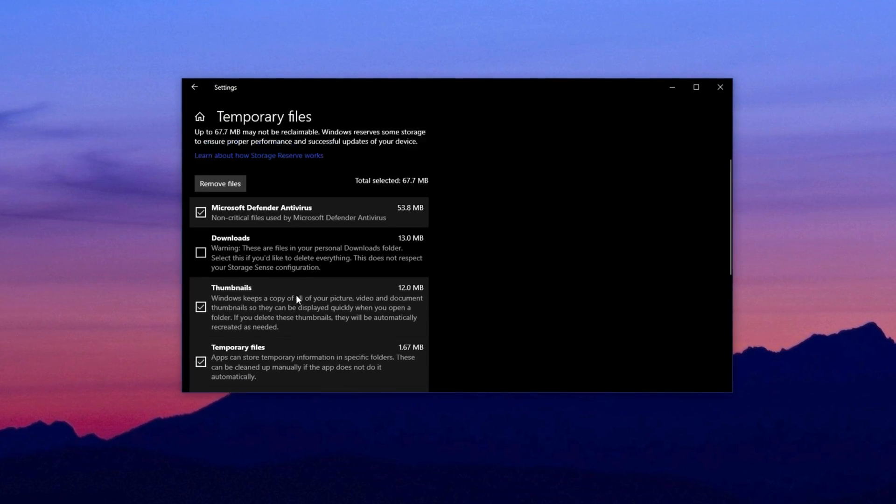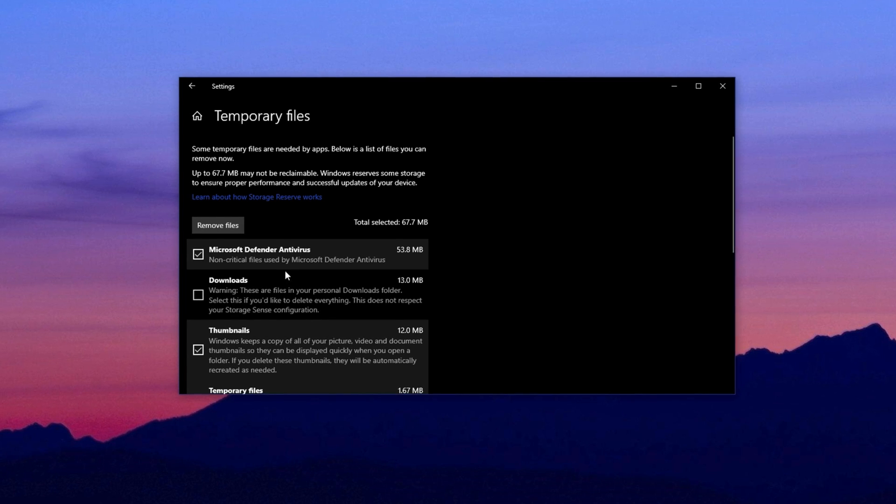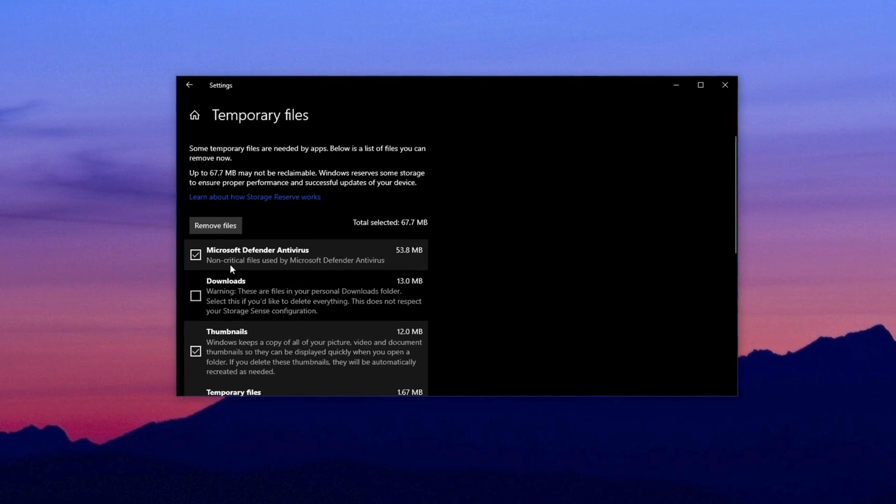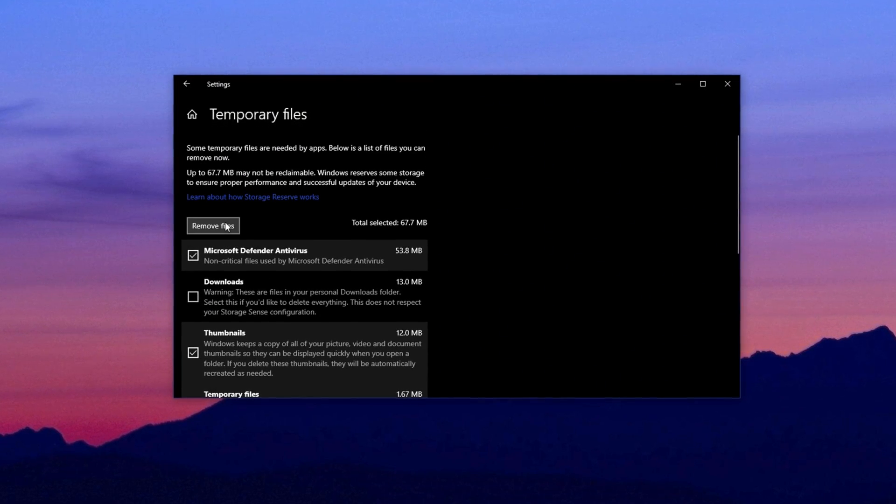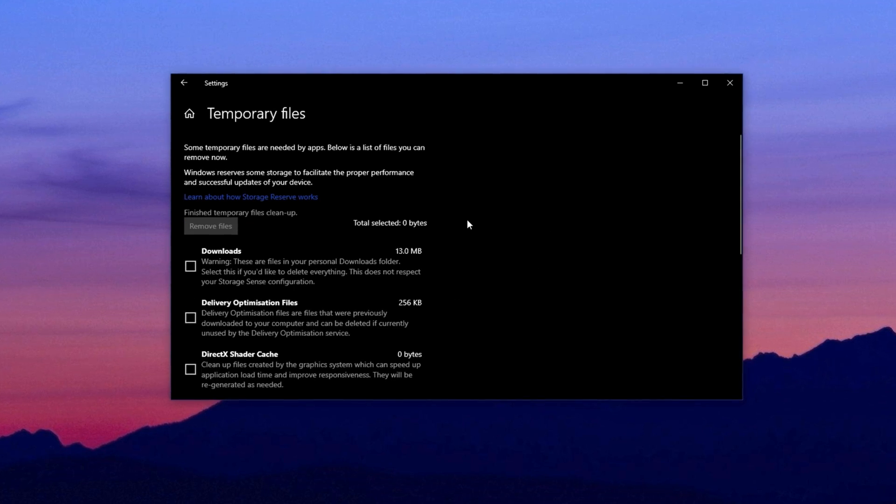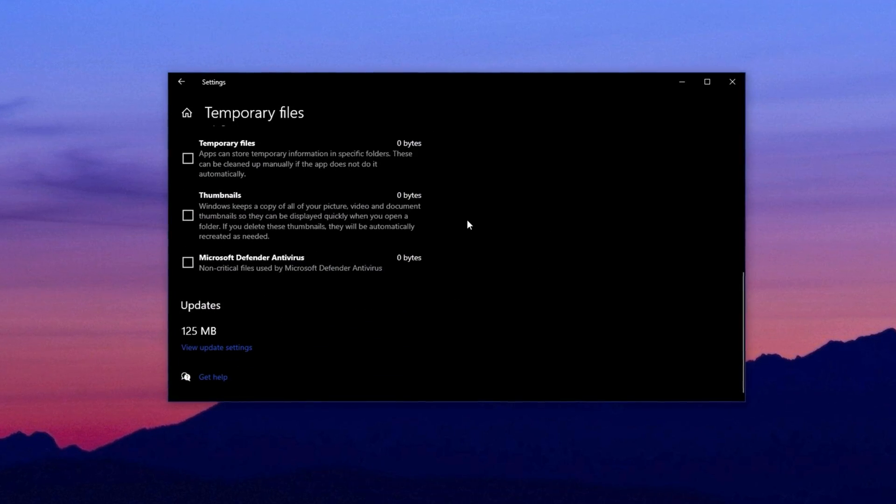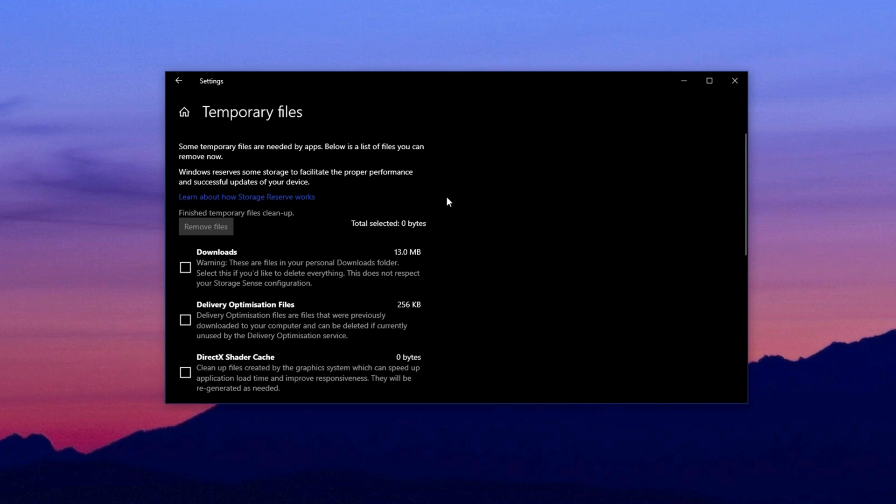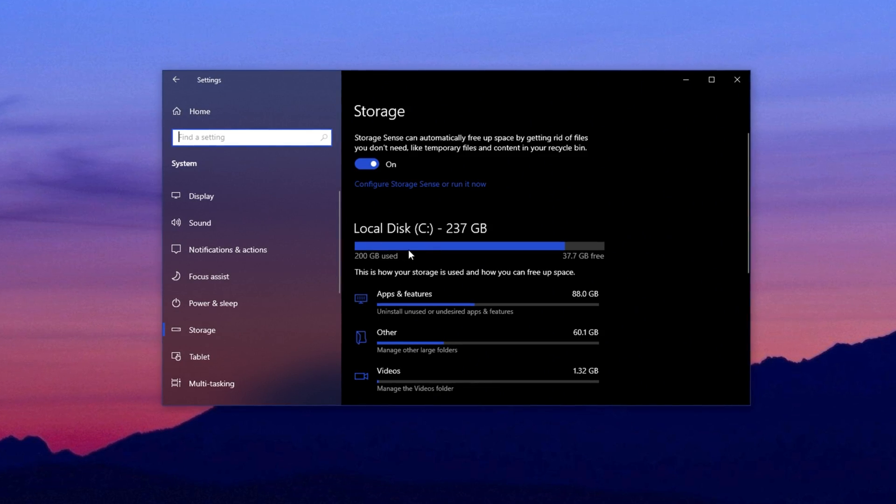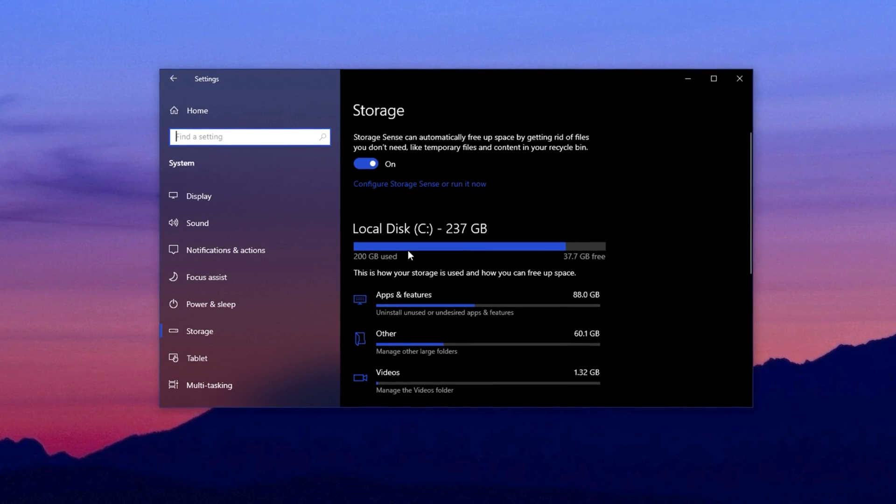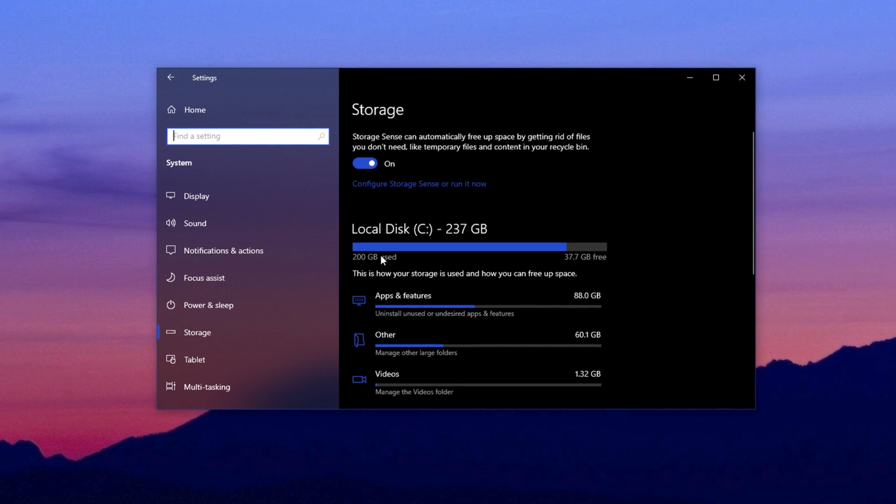That's important. If you check the Downloads box, Windows will delete your downloaded files too, so leave Downloads unchecked and check everything else. After that, click on Remove files. This will clean out unnecessary data from your C drive, freeing up space and helping your Windows system run much smoother.